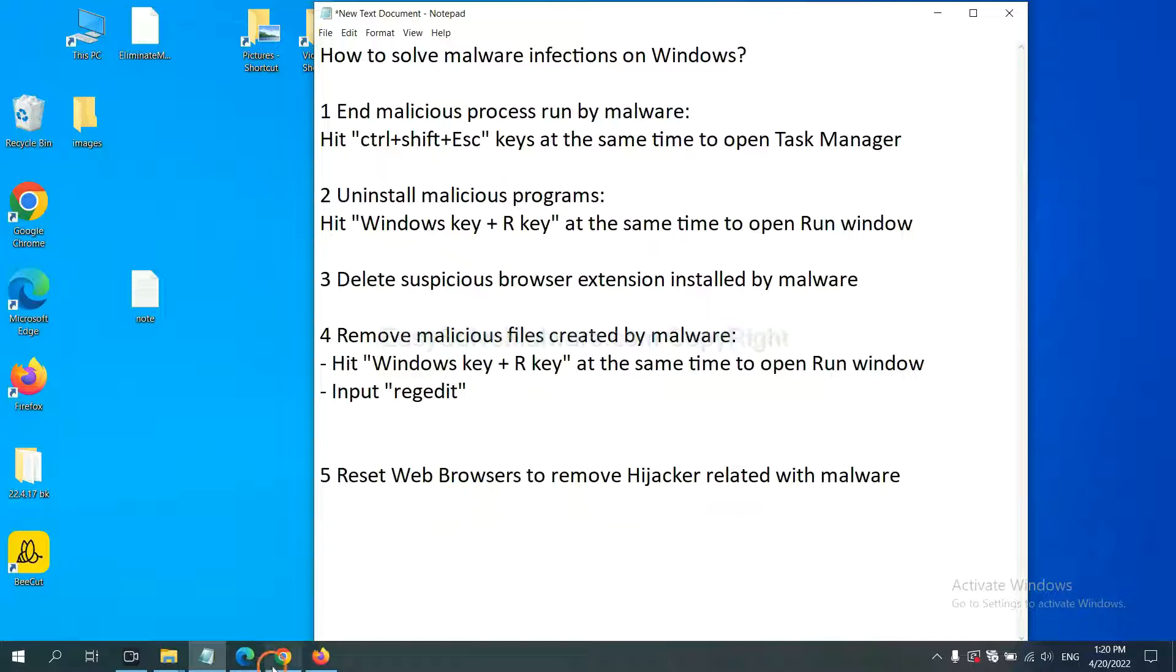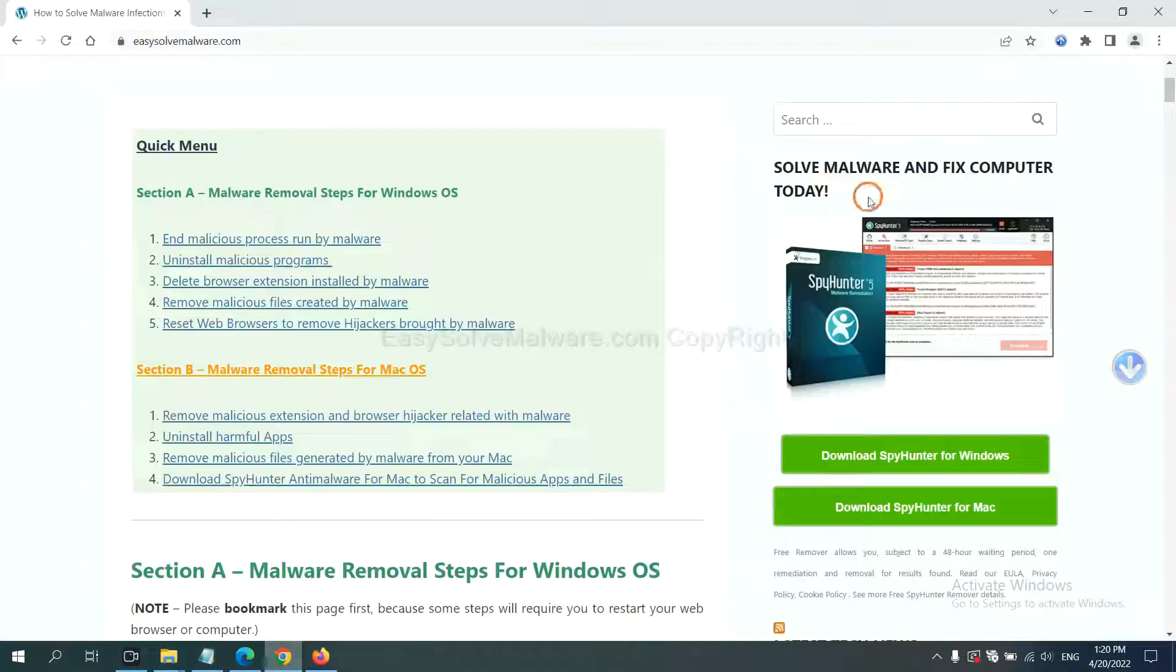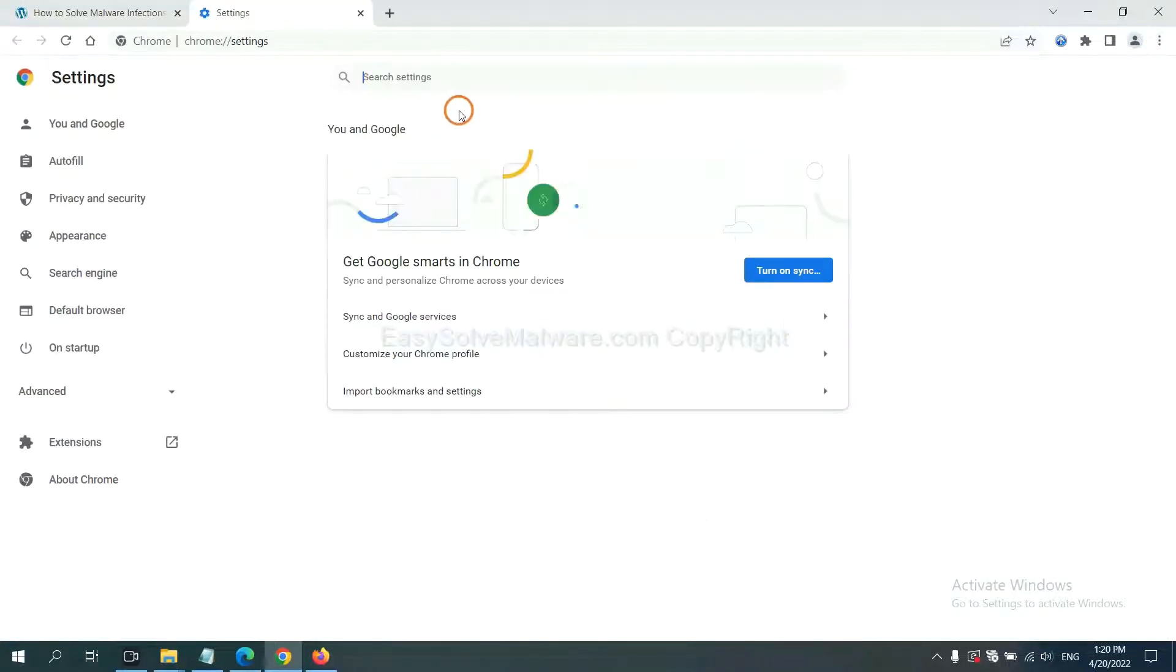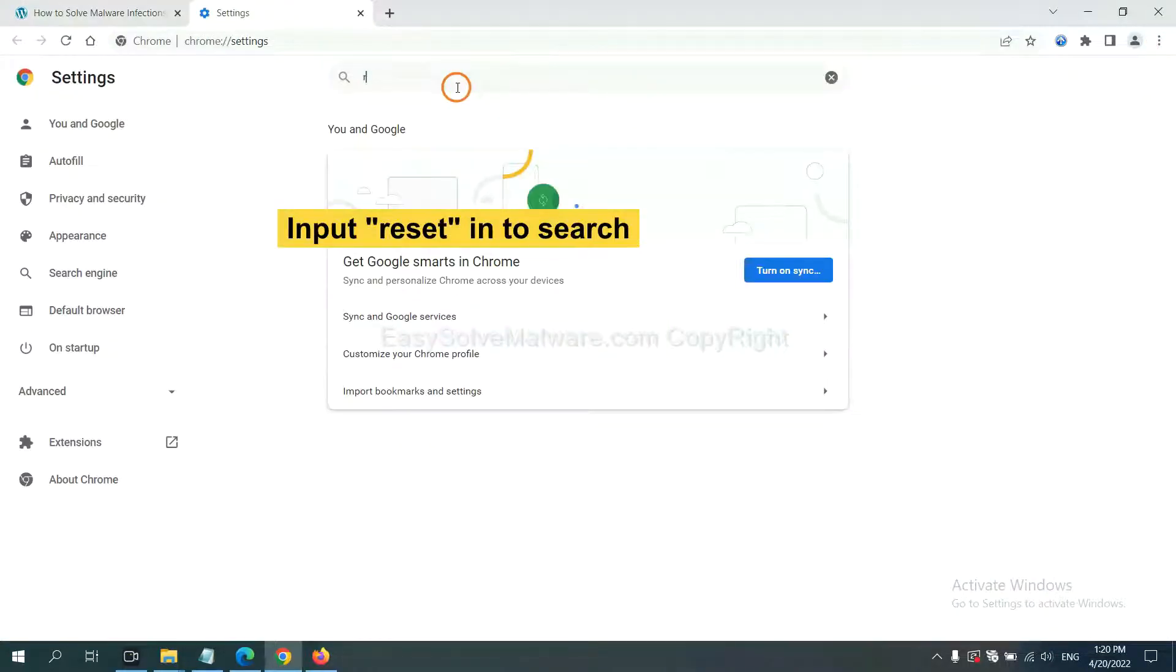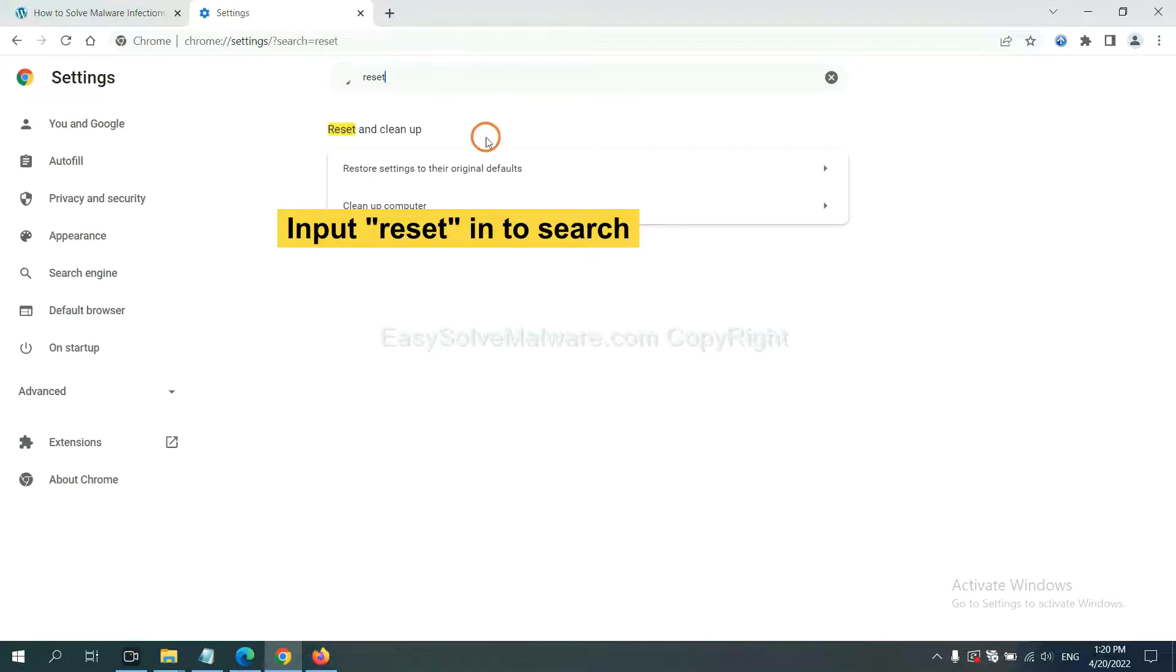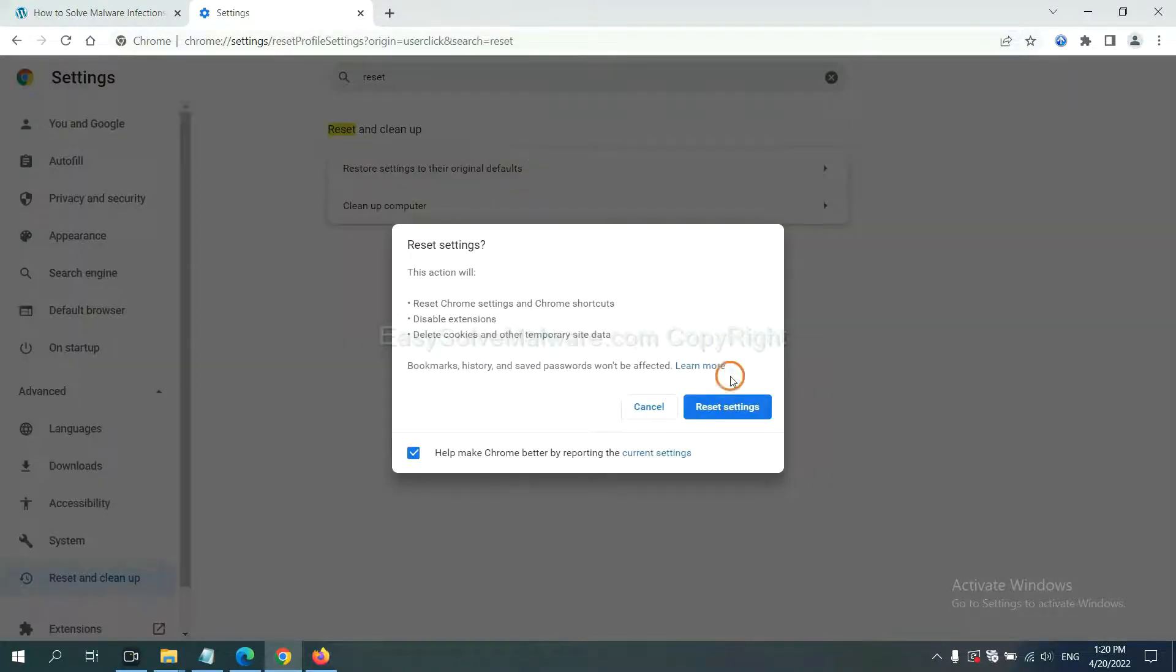On Google Chrome, click menu, click settings, input reset, click here and reset.